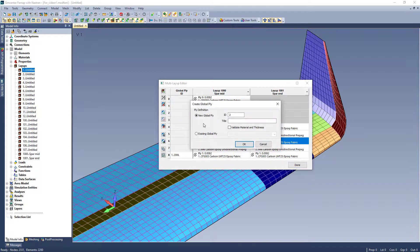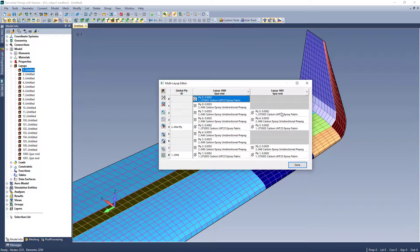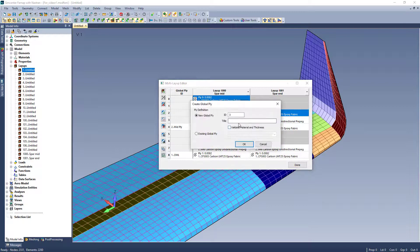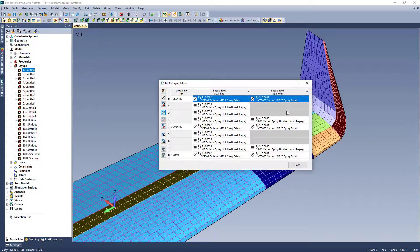I will repeat this process for the same weave ply that runs through the middle and top of both of these layups. Now I can visualize the ply drop off from an intersection of the spar to the outermost layup of the spar.